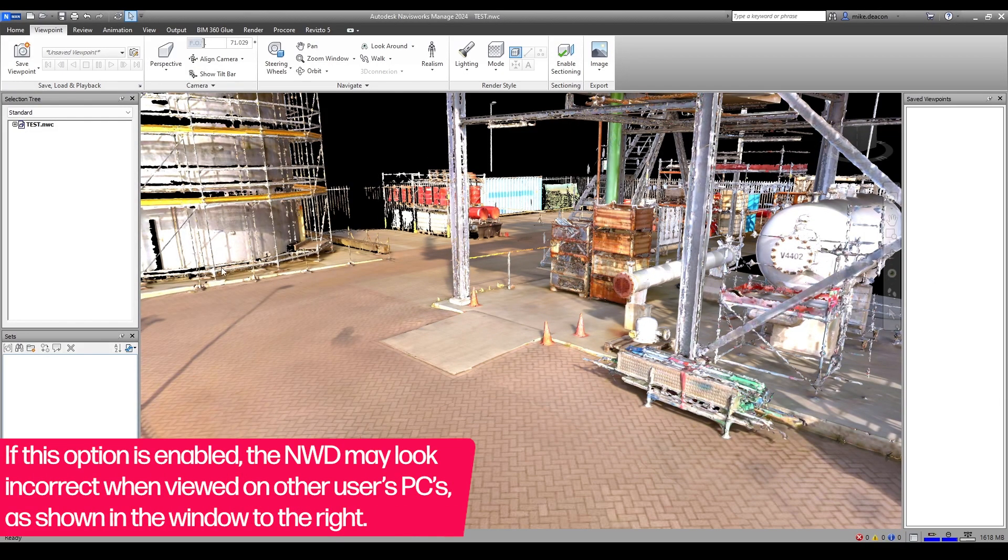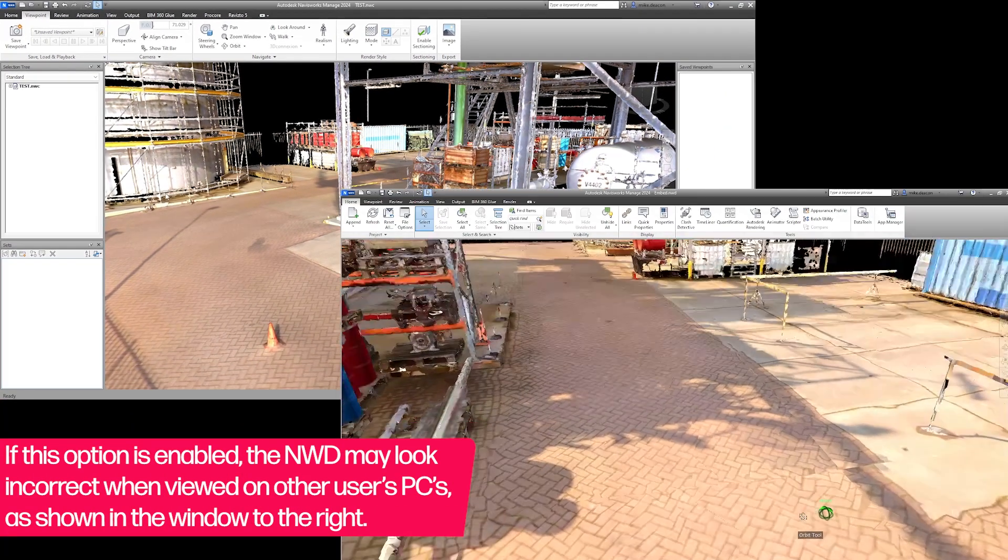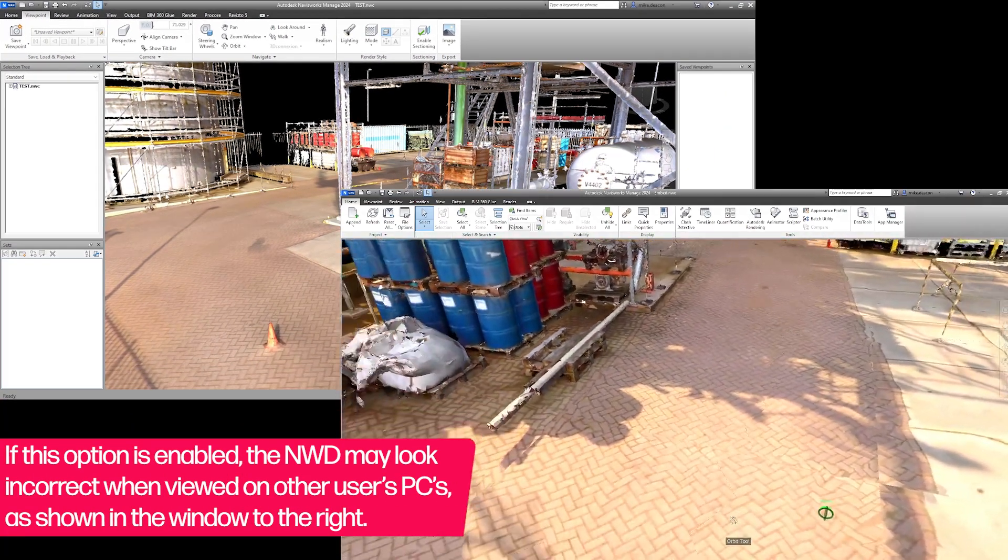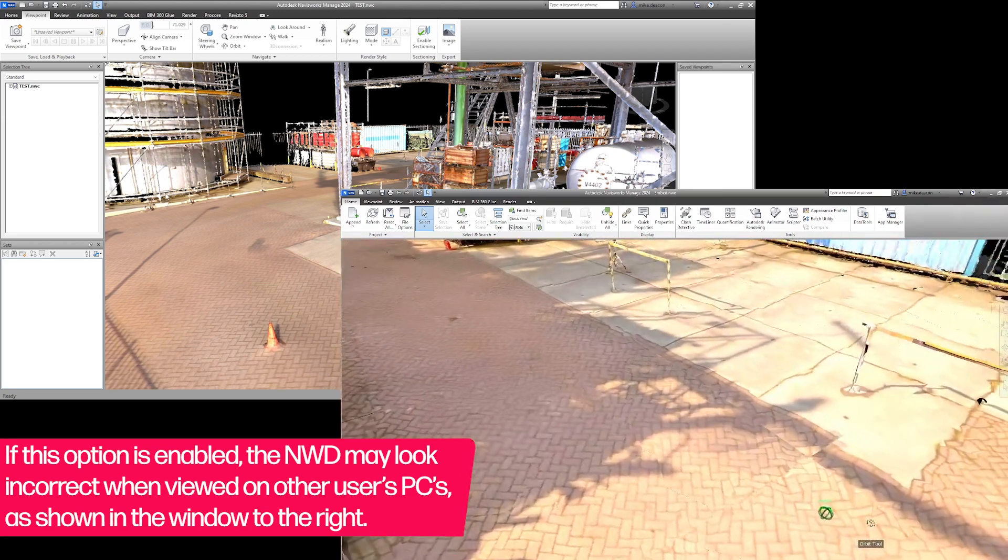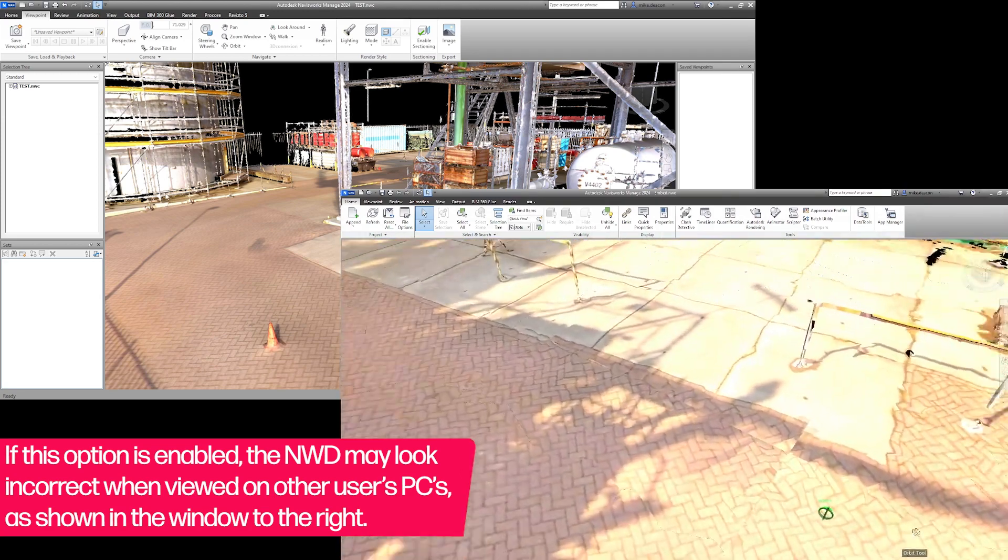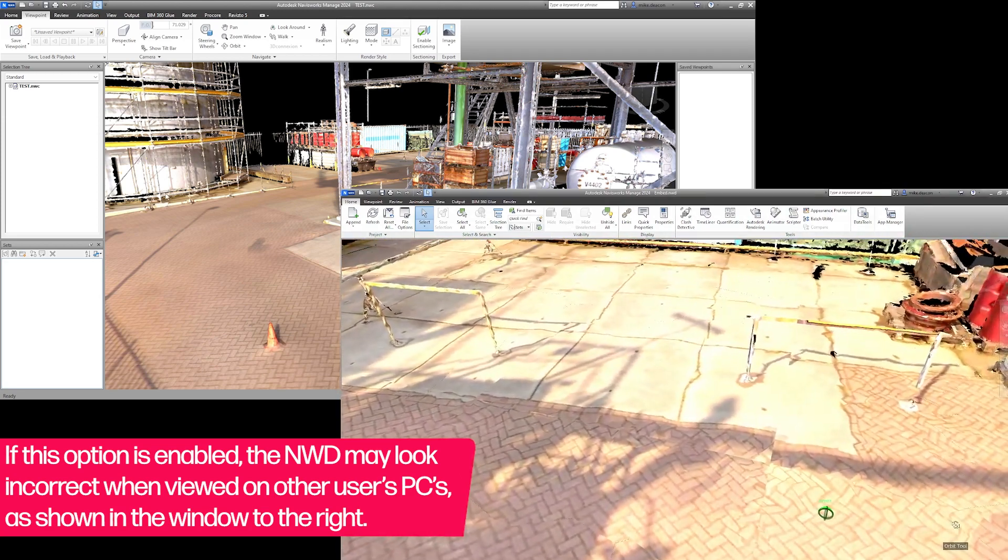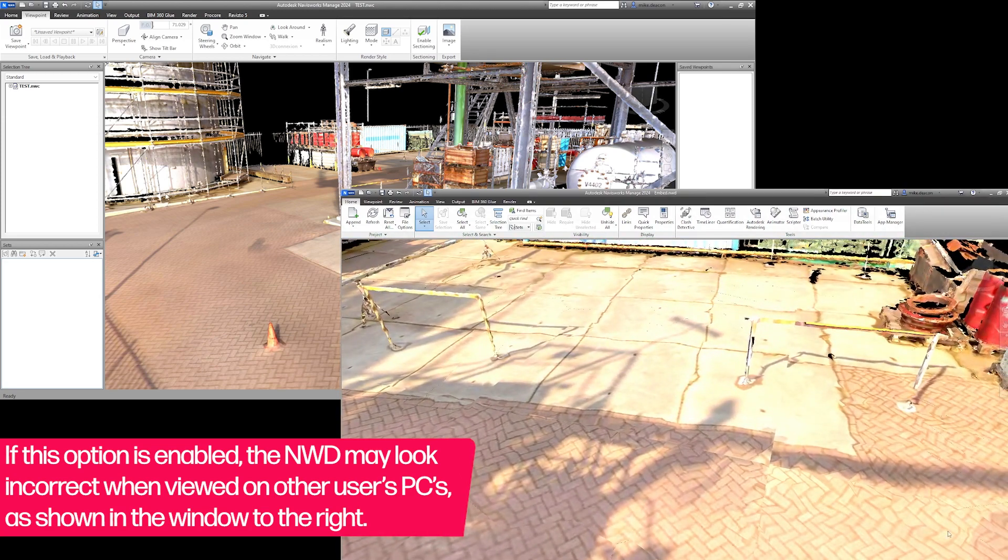If this option is enabled, it will reduce the precision of the texture mapping, causing the real world colors to look incorrect and kind of jagged when the NWD is viewed on another user's machine.